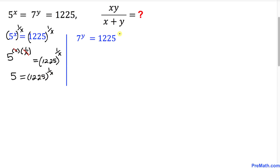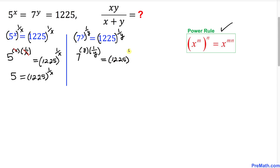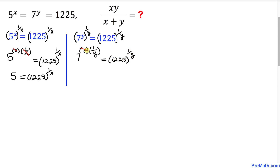Now let's focus on the second equation on the right hand side. We're going to take the power 1 over y on both sides, and again use the power rule. The left hand side becomes 7 power (y times 1 over y) equals 1225 power 1 over y. The y and 1 over y cancel, so we get 7 equals 1225 power 1 over y.